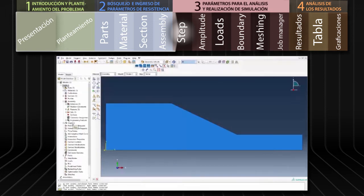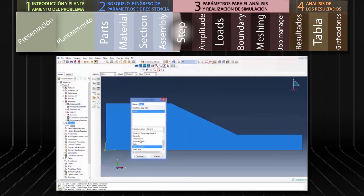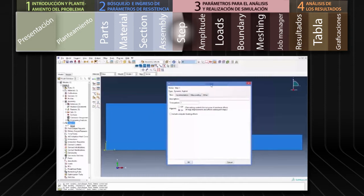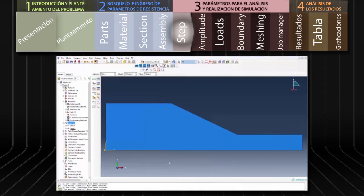En este punto es necesario definir los pasos para el análisis. Estaremos trabajando con un paso de 10 segundos en el cual se le aplicará la aceleración gravitacional al modelo. Hacemos doble clic en Steps en el menú de árbol. Seleccionamos Dynamic Explicit y hacemos clic en Continue. Cabe aclarar que nuestro problema no es dinámico; sin embargo, este tipo de paso resulta conveniente en modelaciones con distorsiones severas, permitiendo analizar la condición de falla. Para evitar la excitación dinámica aplicaremos la carga lentamente, definiendo un periodo de 10 segundos en Time Period y hacemos clic en OK.